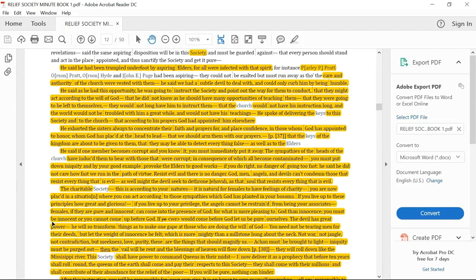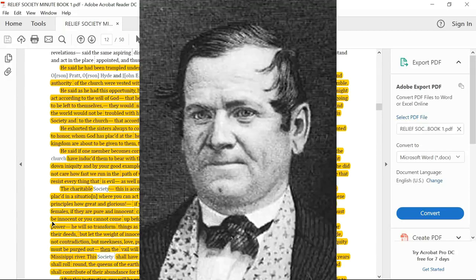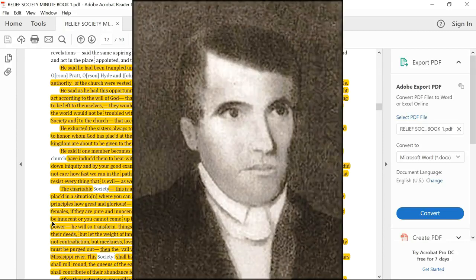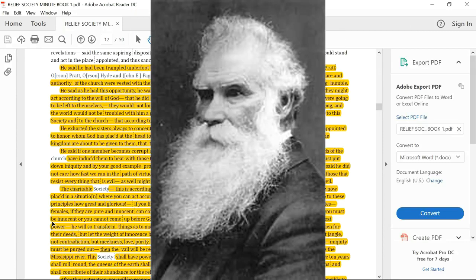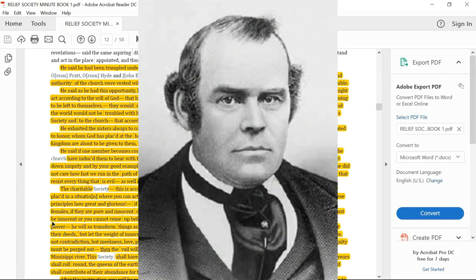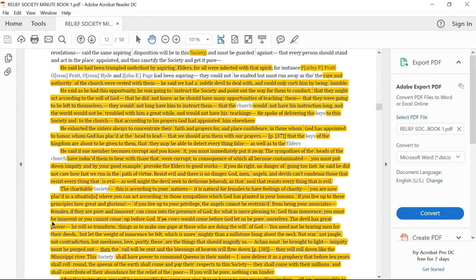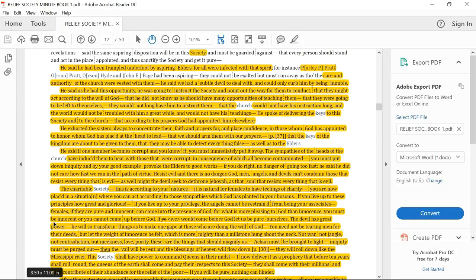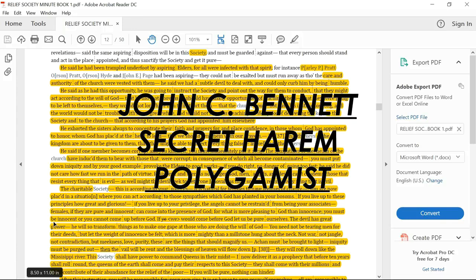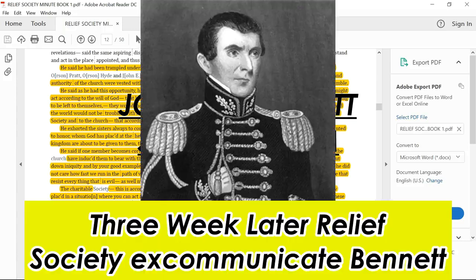And if you want to read this literally, he literally gave the keys of his priesthood to the society. Let me state that again. He's already talked about Orson Hyde, John Page and Orson Pratt and Parley P. Pratt, who would run away, who would run away as though the care and the authority of the church were vested in them. He's just accused these men of being imposters, that they had run away and were acting as if the authority of the church were vested in them. And Smith says he said we had a subtle devil to deal with, we could only curb him by being humble.